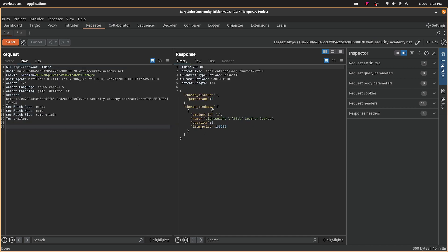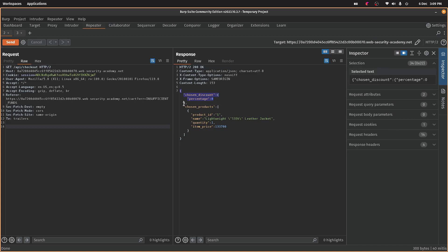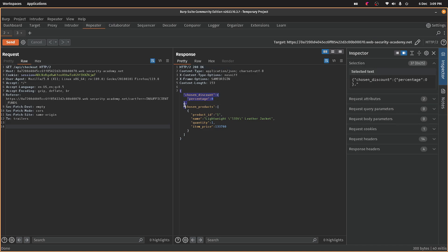It's interesting. Okay, so we've got a chosen discount for the products.